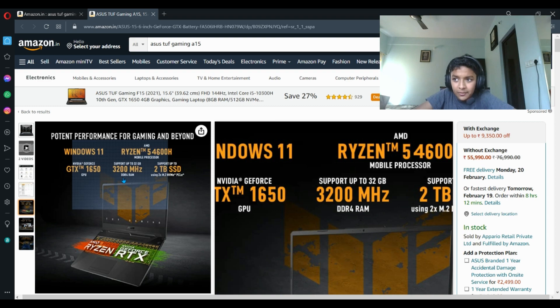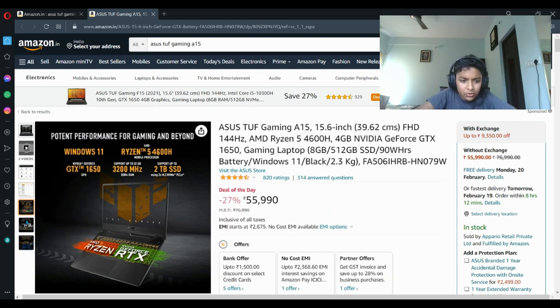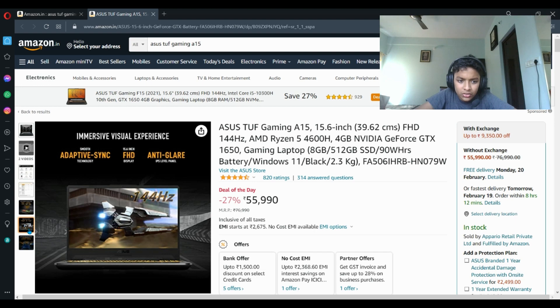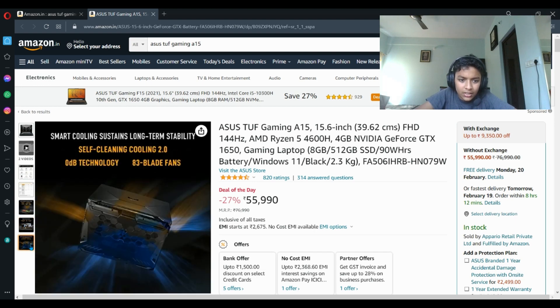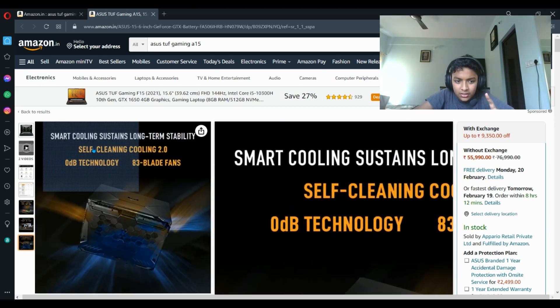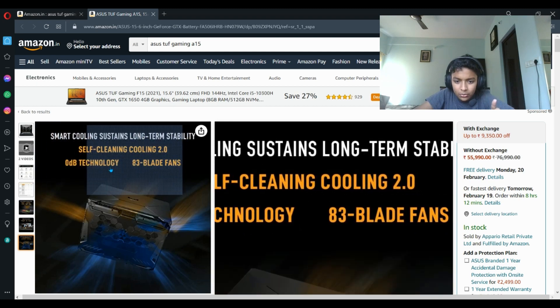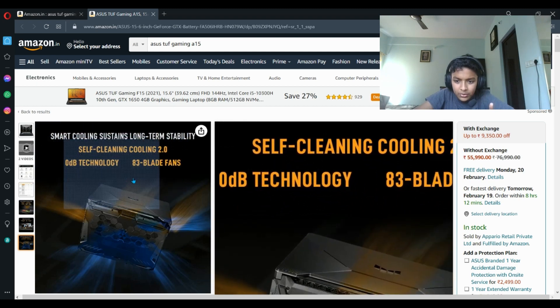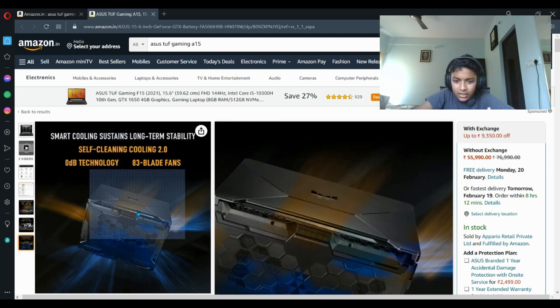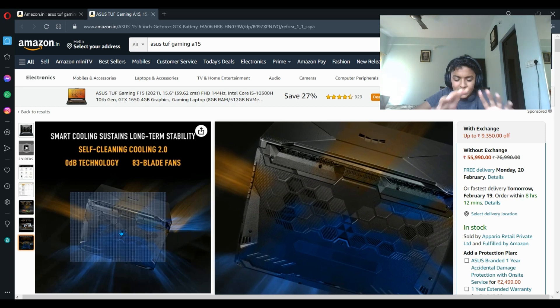So expandability no issues, full nice gaming. And also the thermals are really good in this. It has smart self-cleaning 2.0 dual technology, 83 blade fans.